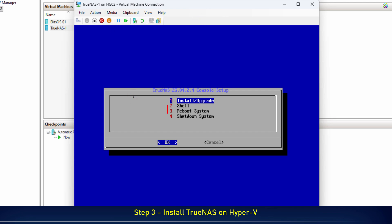Next, select Reboot System and press Enter to restart the virtual machine.